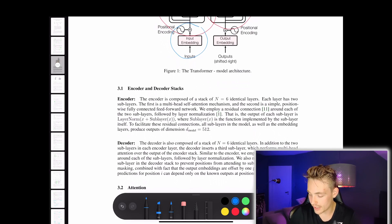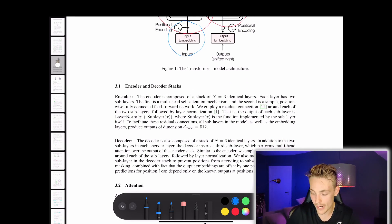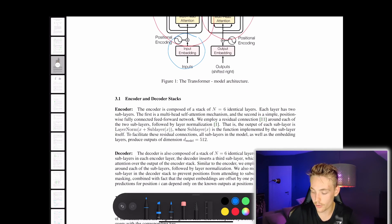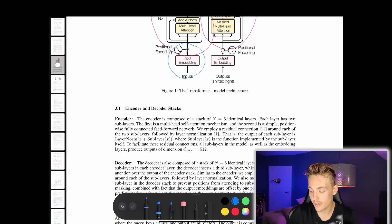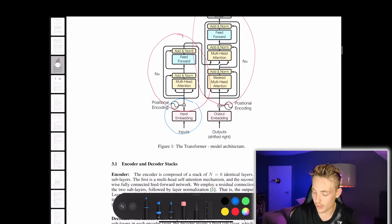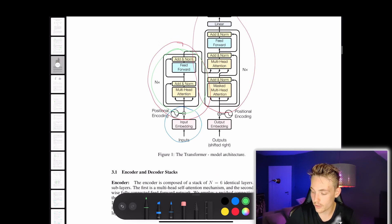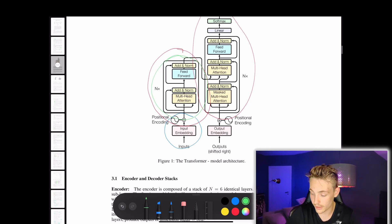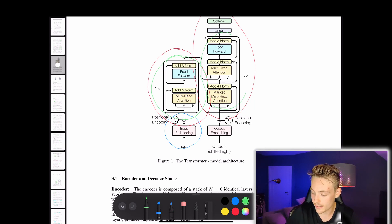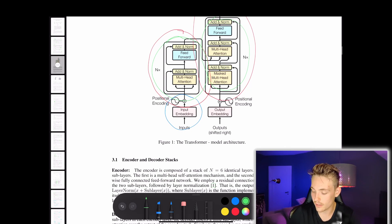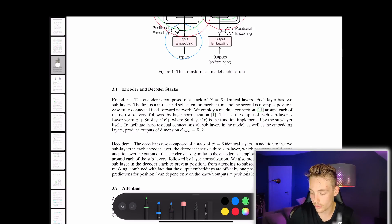Here we can see we have our encoder and decoder stack. The encoder is composed of a stack of N equals six identical layers - that's this block in our encoder. And we have our decoder on the right, also with six identical layers. So both the encoder and decoder consist of six identical stacked layers of these blocks.